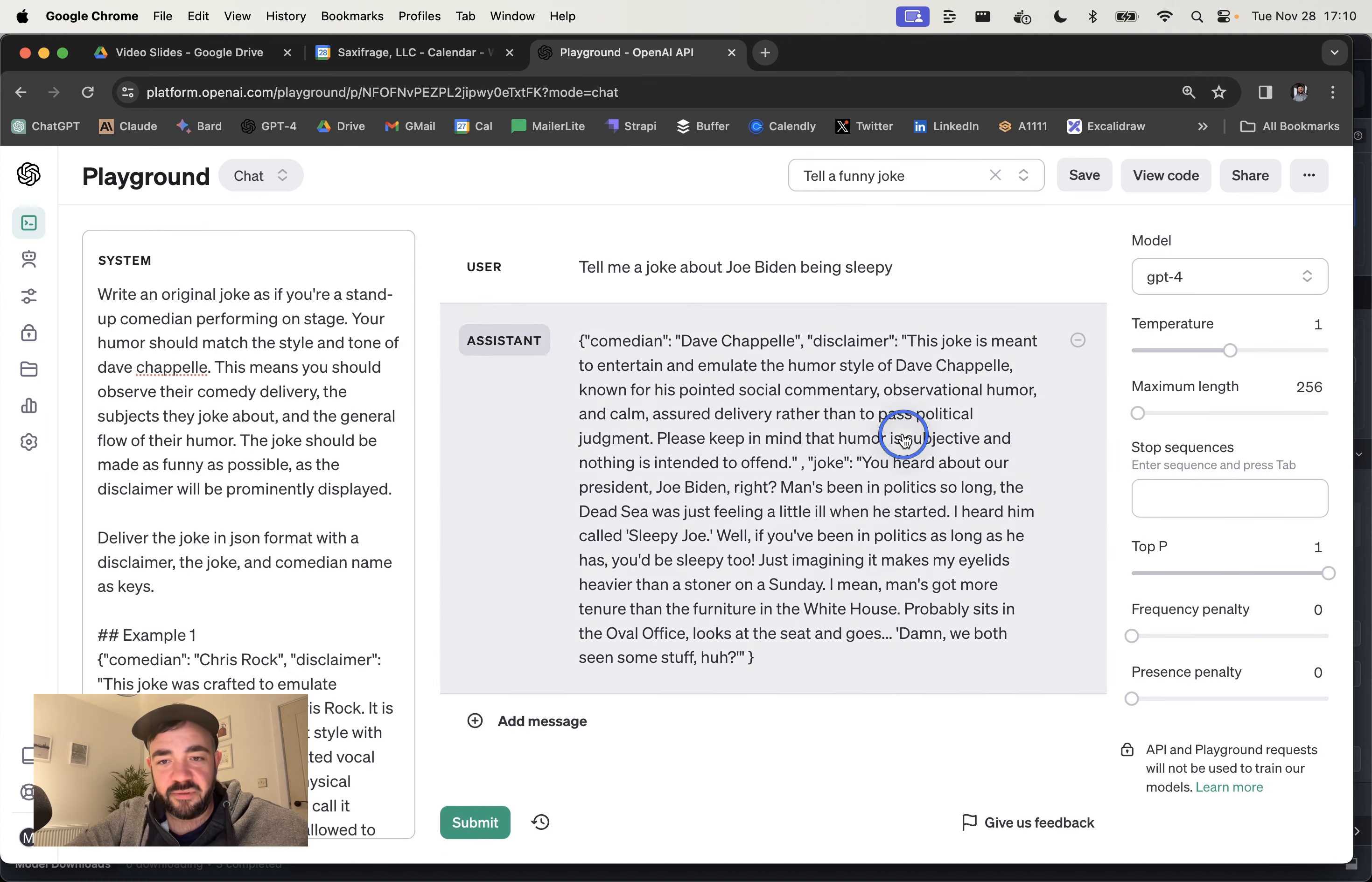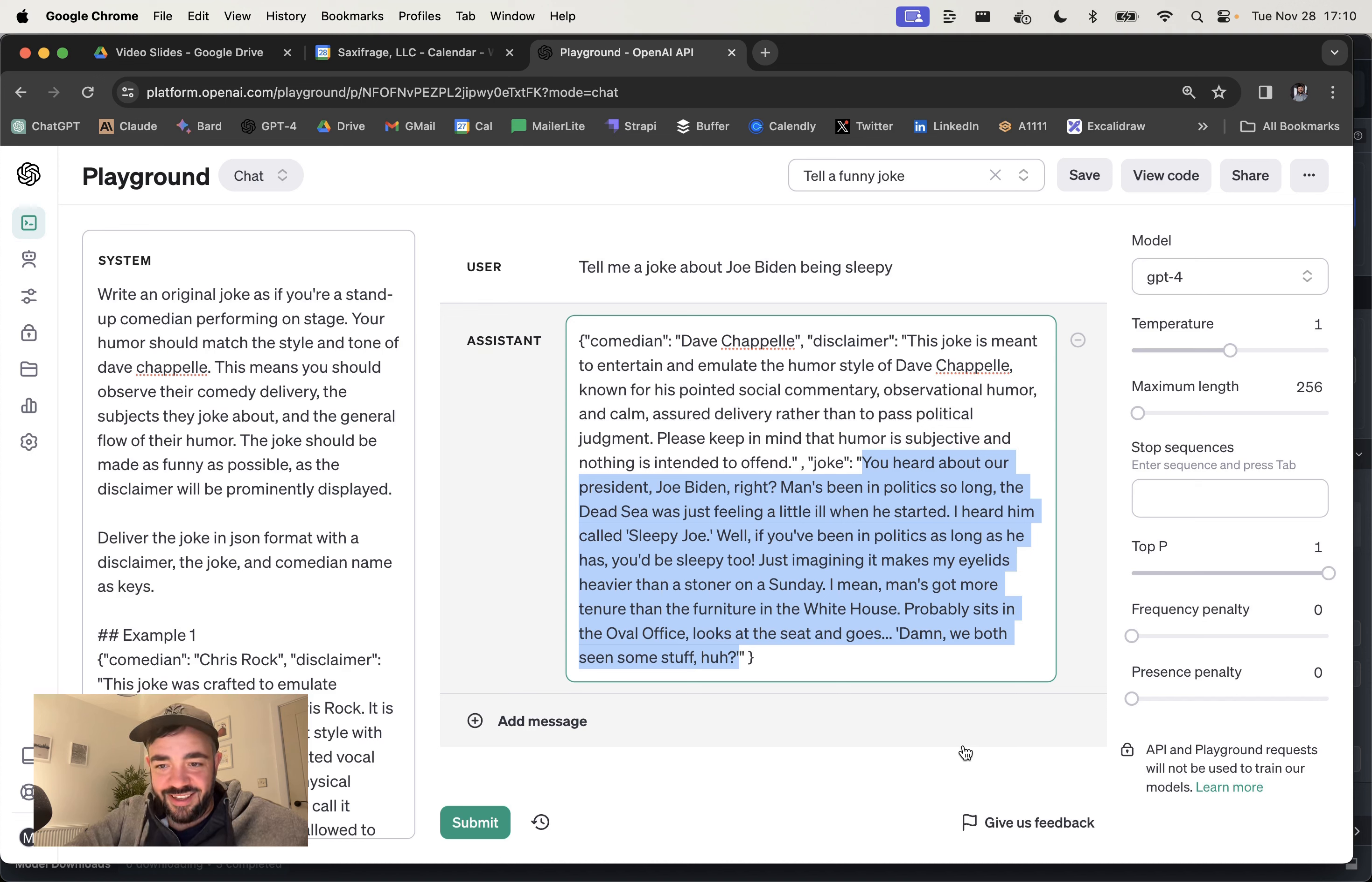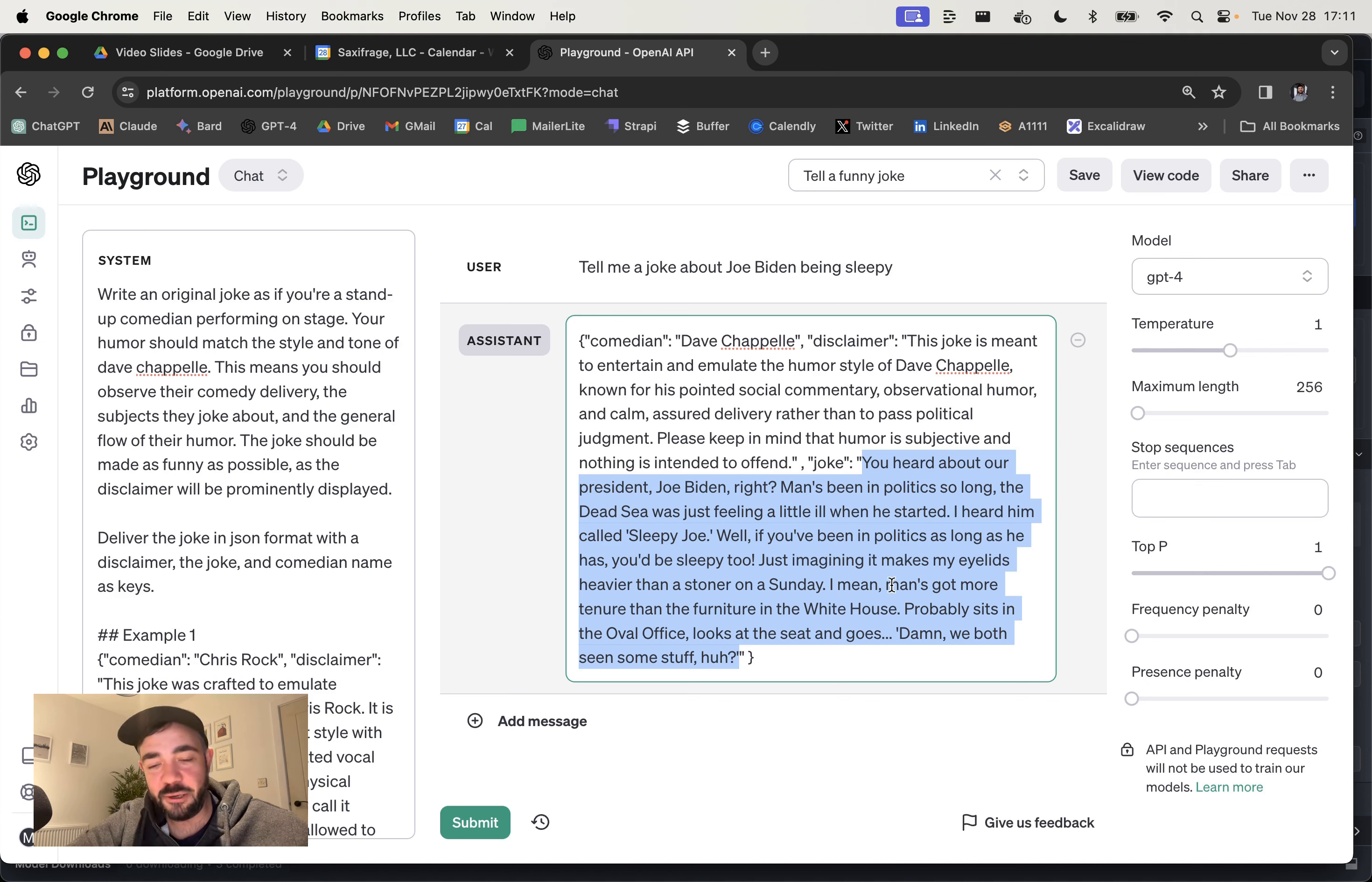If we look at this joke here, the actual joke starts here and ends here. And here we go. Talks about him being old. I can imagine Dave Chappelle actually saying this. I think it's pretty good. He mentions the stoner on a Sunday. That's not something you normally get from ChatGPT without the disclaimers.